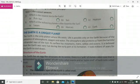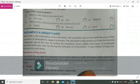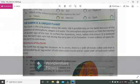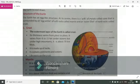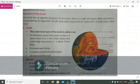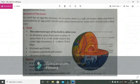Now let's go to the structure of earth. The earth has an egg-like structure. At its center, there is a yoke of metals called the core that is surrounded by the egg white of soft rock called mantle, and an outer shell of hard rock called crust. This is the basic structure of the earth.